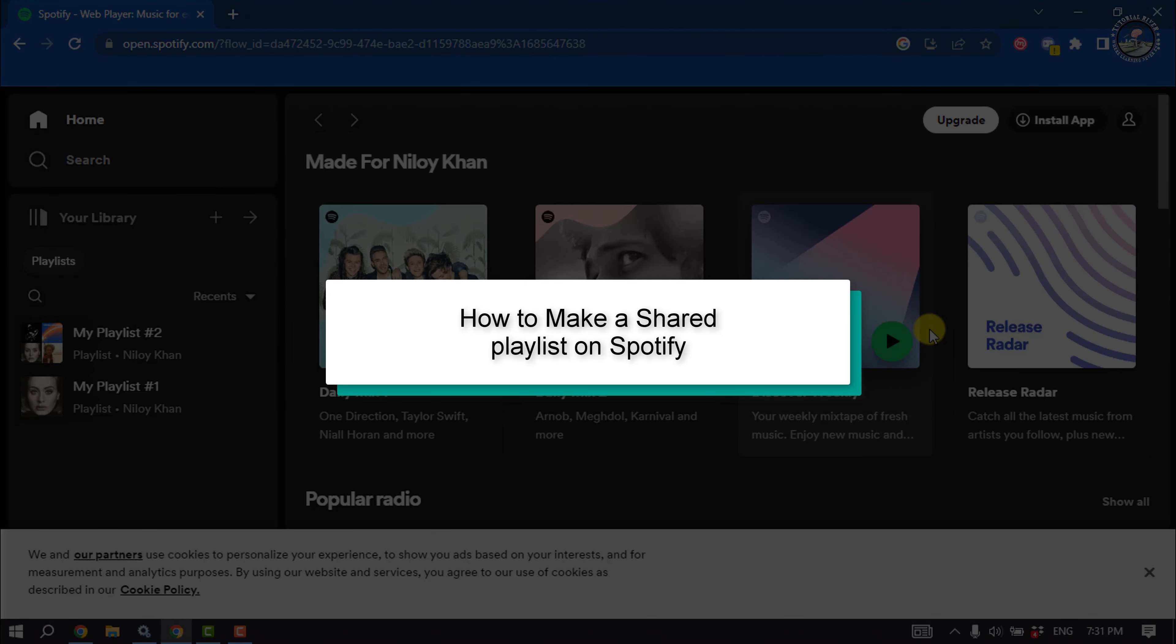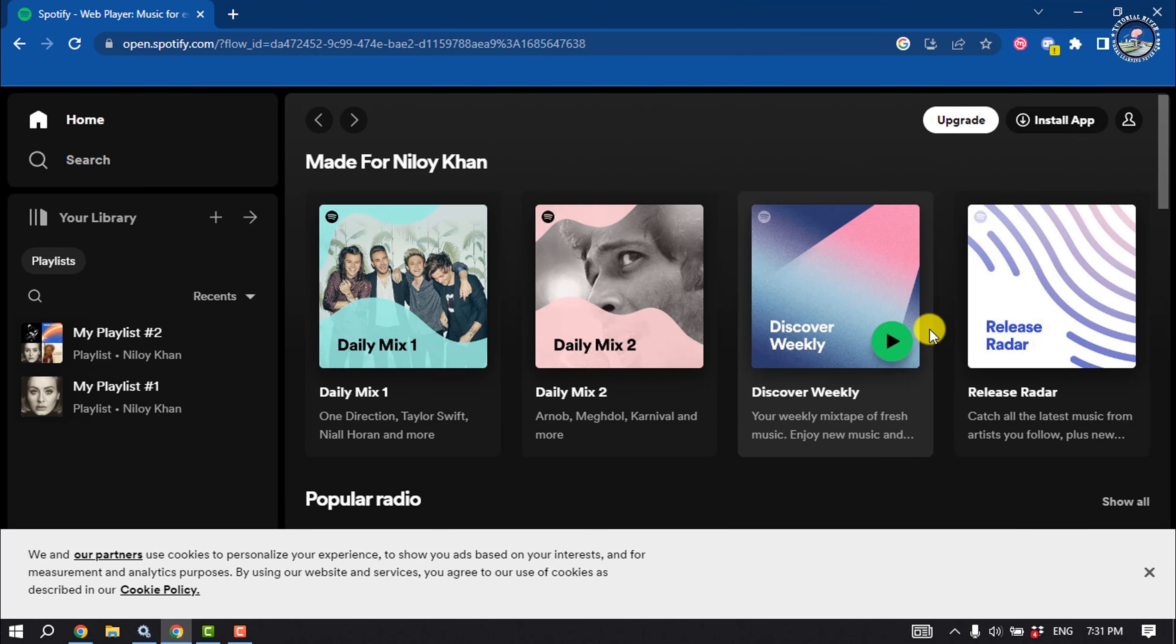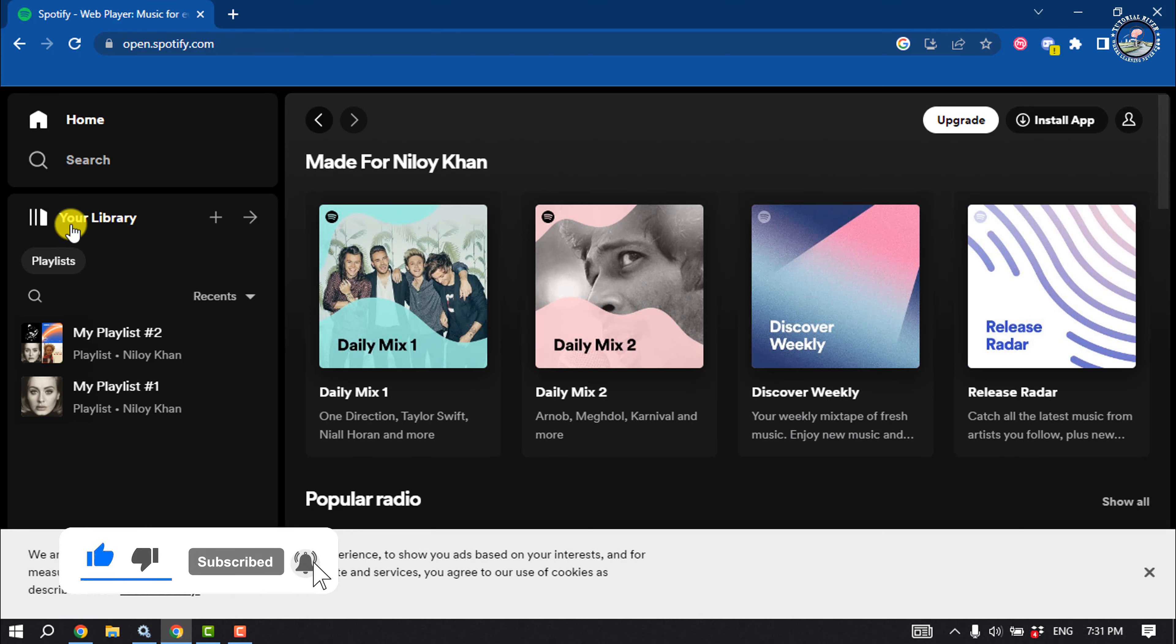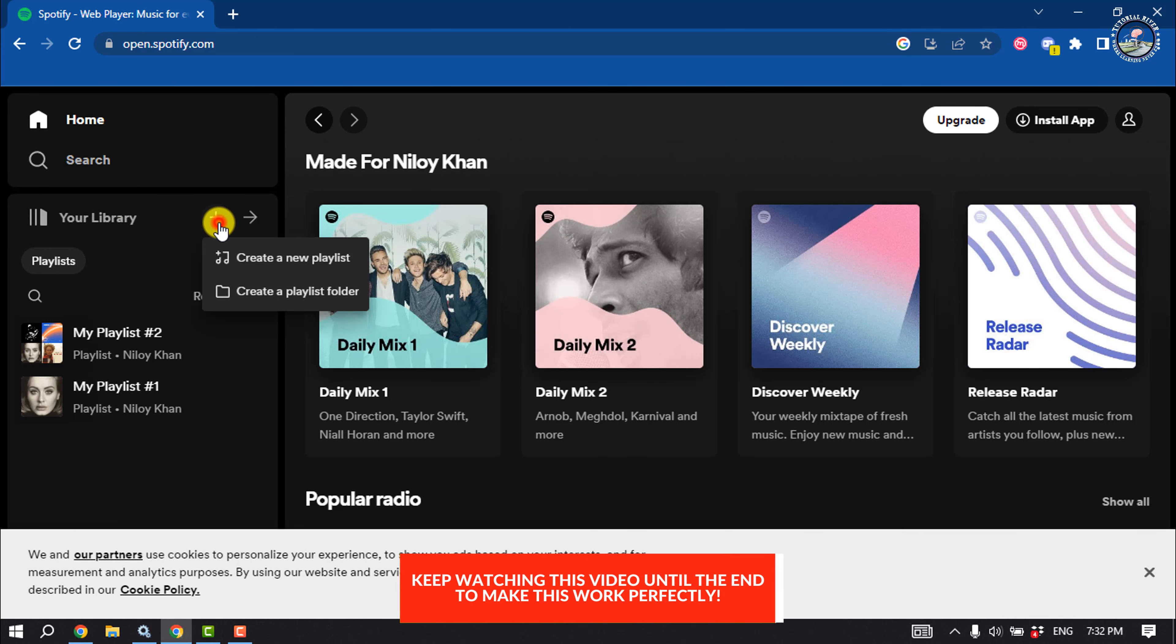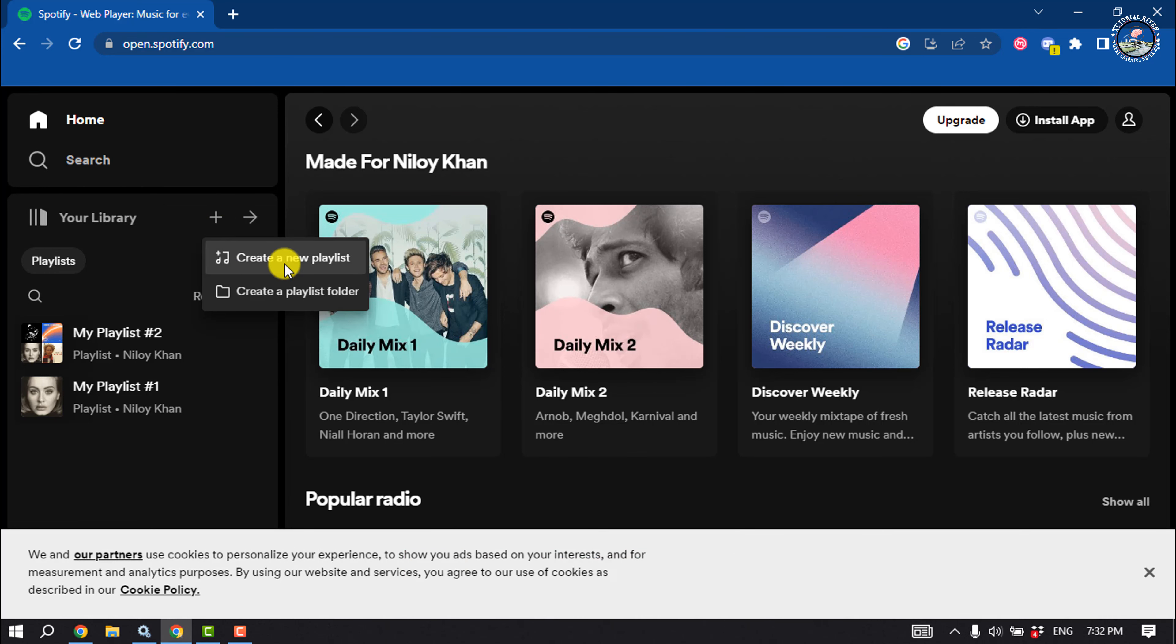This Tutorial River will show you how to make a shared playlist on Spotify. First, open Spotify and login to your account. Here you'll get your library option. Click on the plus icon and click on create a new playlist.